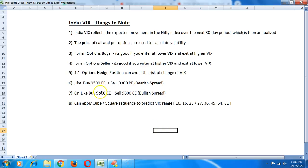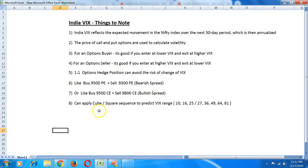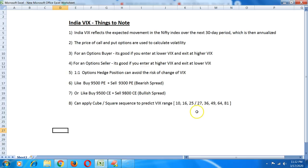If you're just a pure buyer of options and VIX drops a lot, your capital can quickly erode. You want to counter that so you can always go for a spread. Similarly you can track VIX using certain predefined levels which act as major support and resistance, the cube and square levels which I've already made a video about.